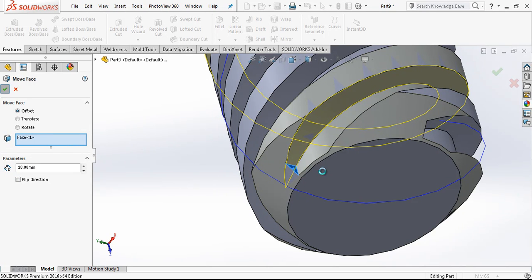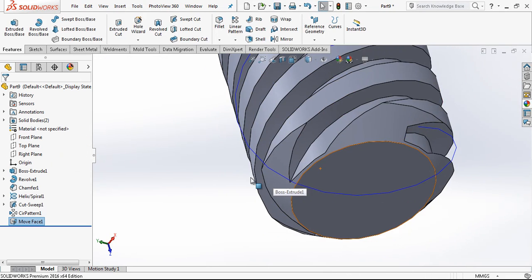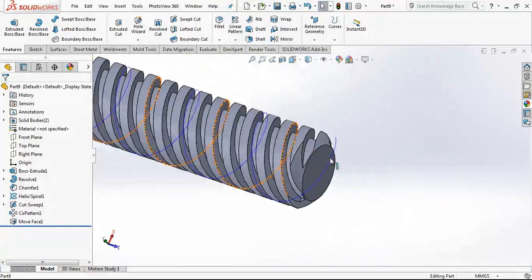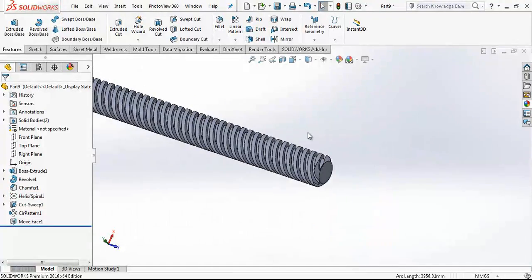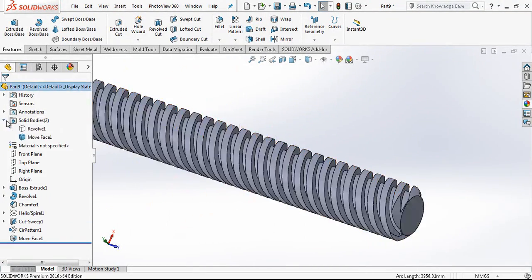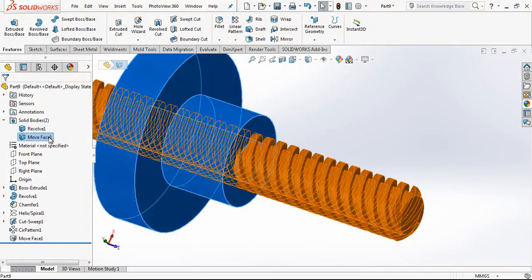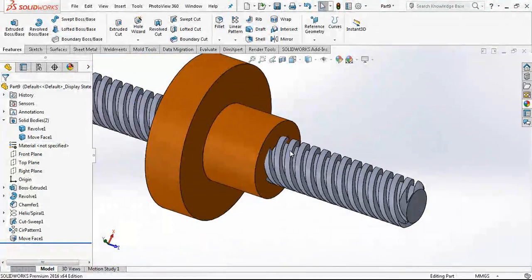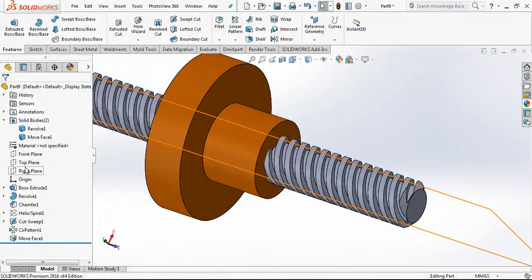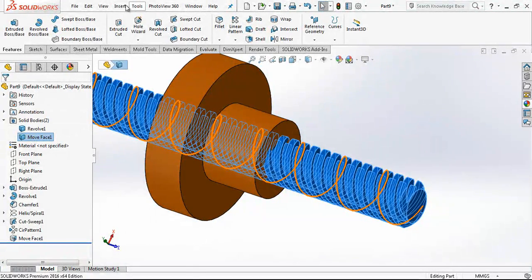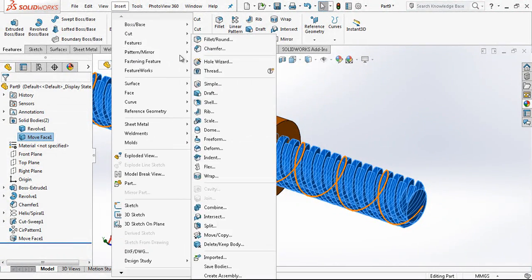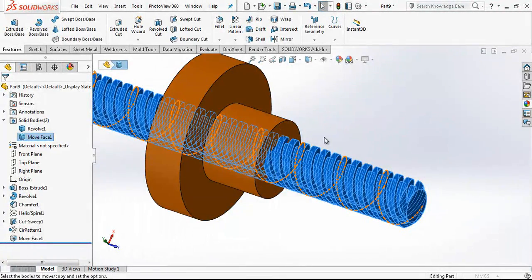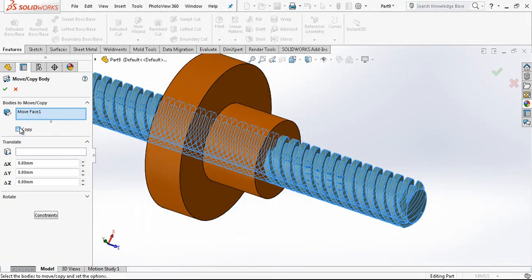Now we are just going to create a combine command and we will remove, we will cut the nut screws. Because we have already a profile here we don't need to create another helix and cutting operation. We are just going to make move and copy this screw one time.